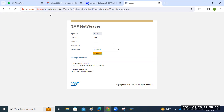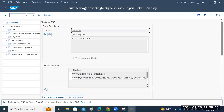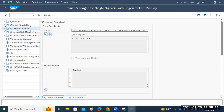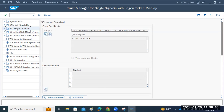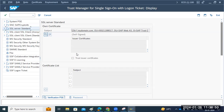That is the reason we have to renew the certificates in the STRUST SSO2 transaction code. For SSL server standard, we create a certificate request, send the code to your CA authority, they send the response, and you import the response certificate. Then restart SMICM and that will be fine.